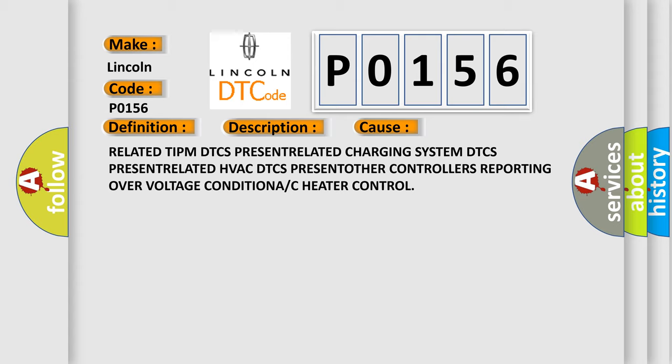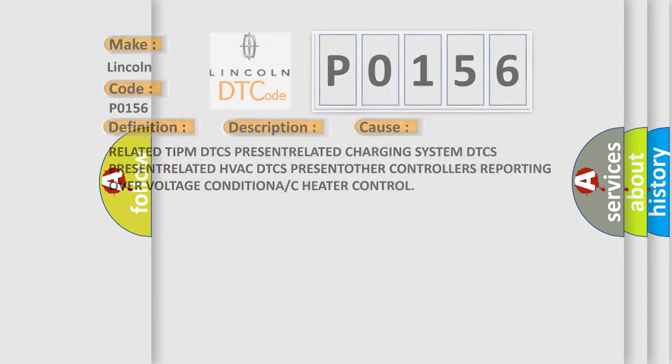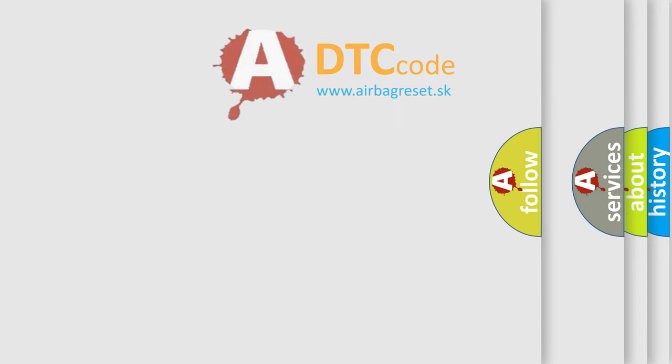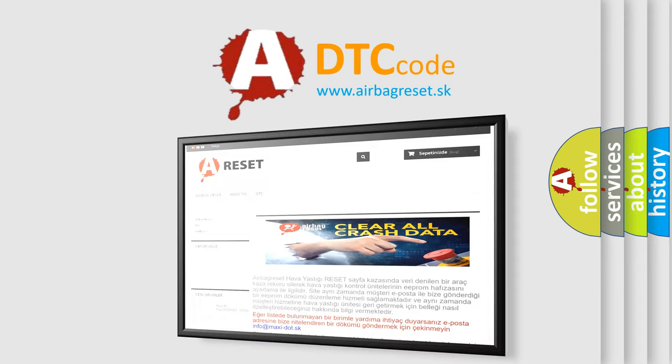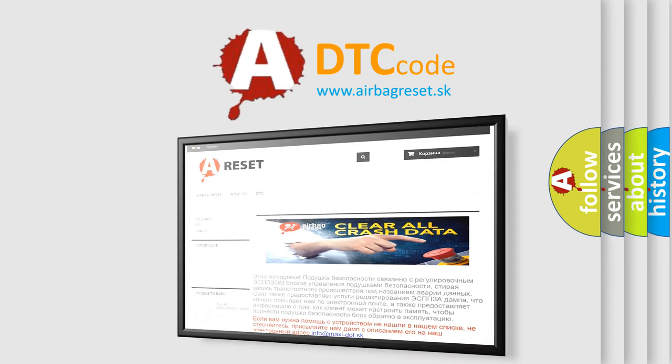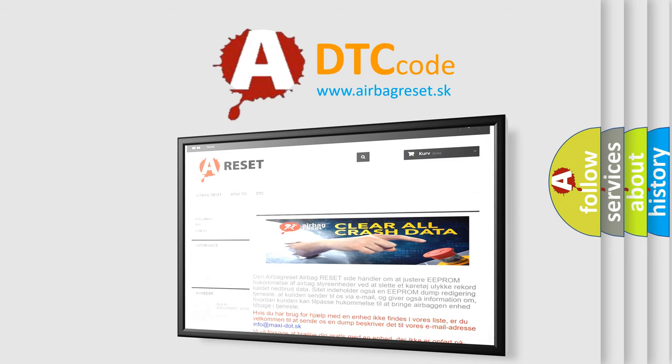The airbag reset website aims to provide information in 52 languages. Thank you for your attention and stay tuned for the next video.